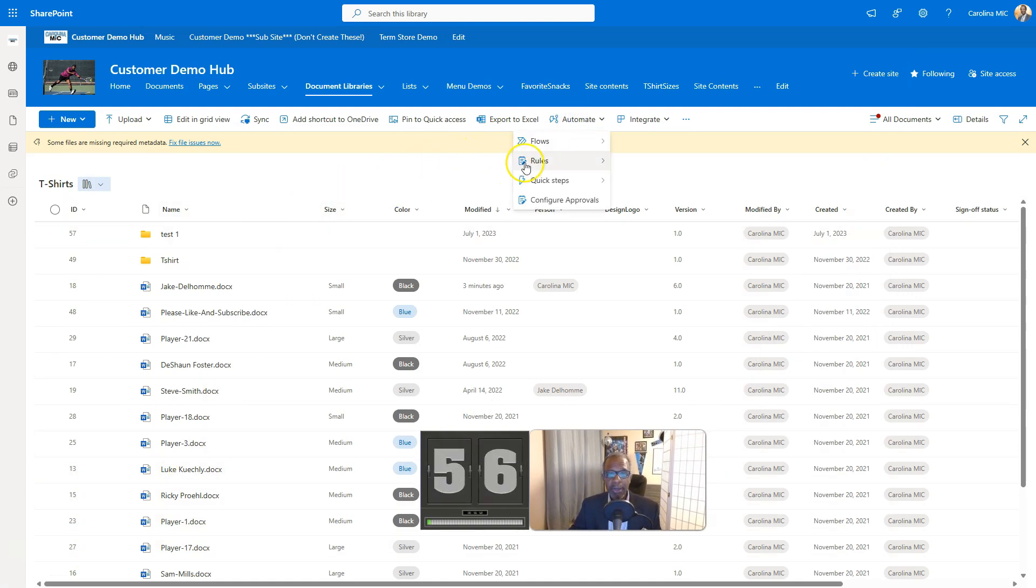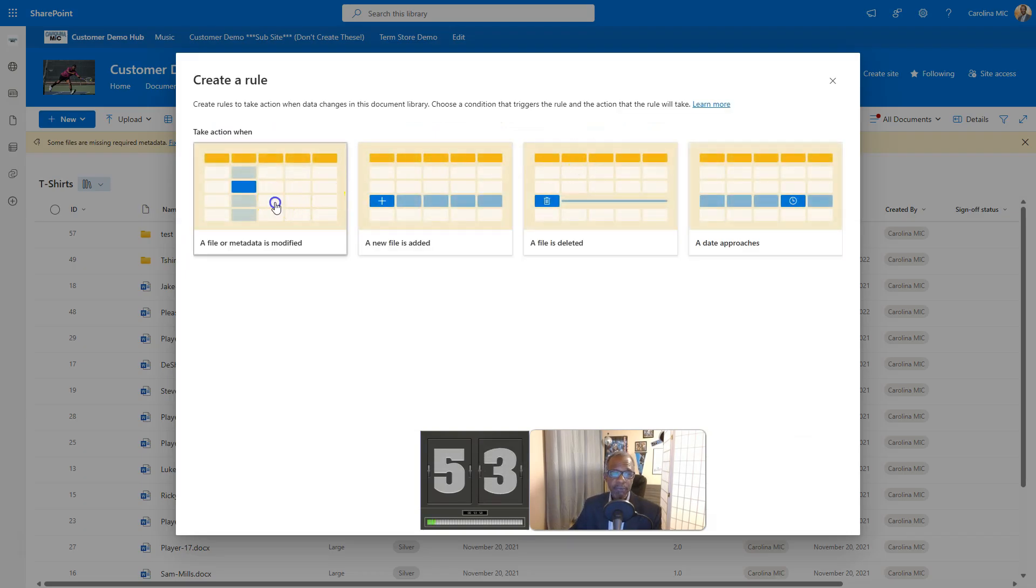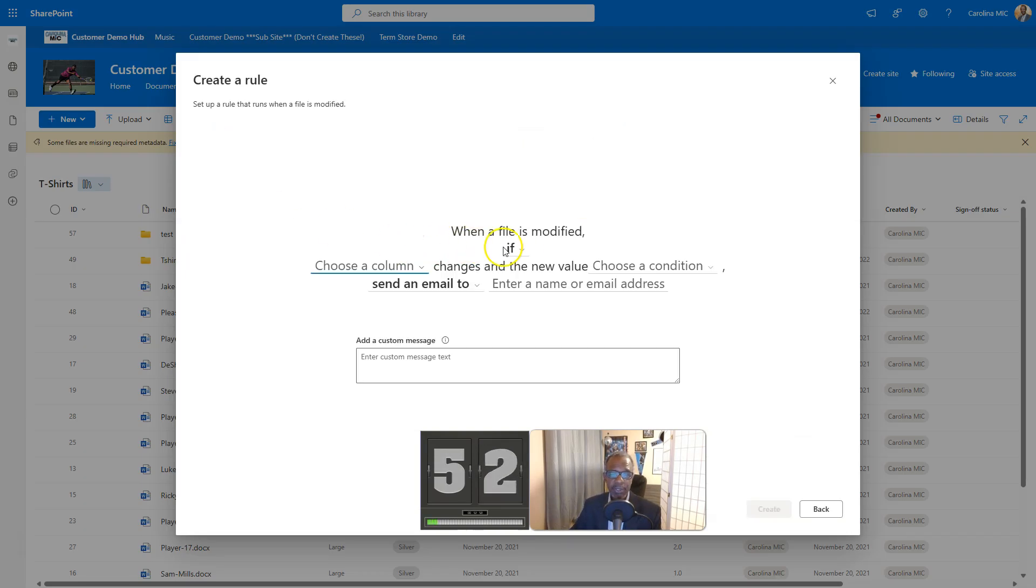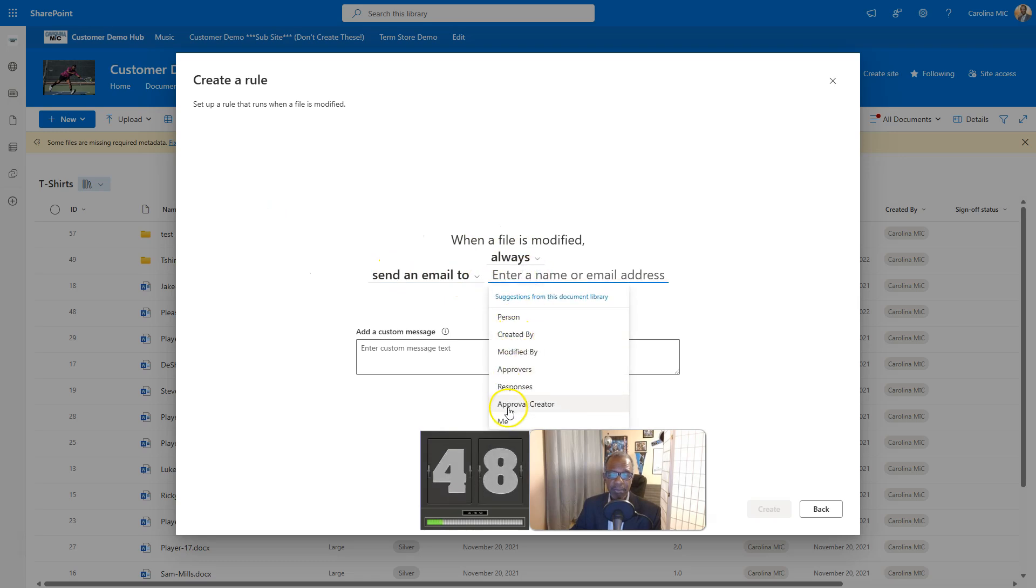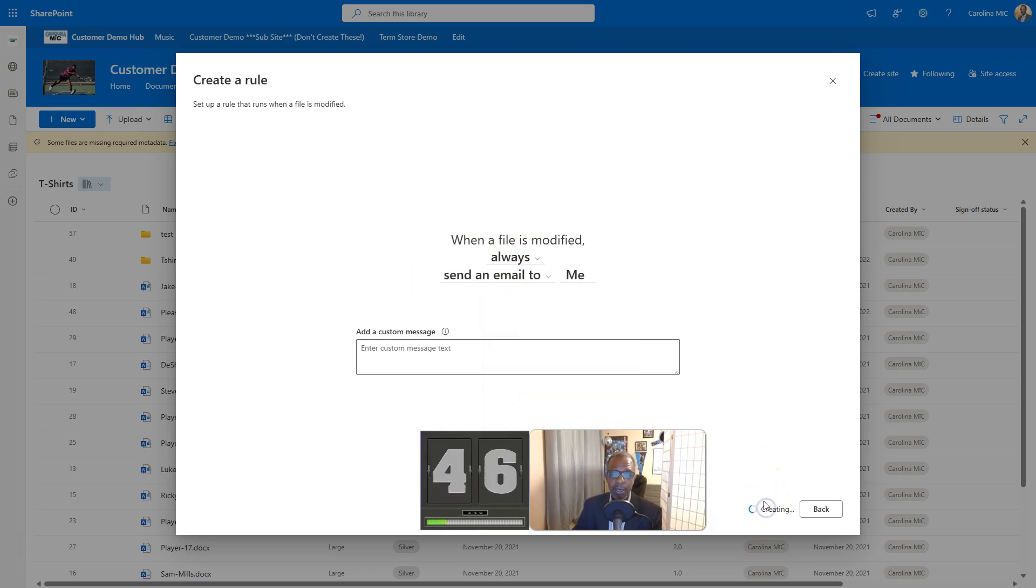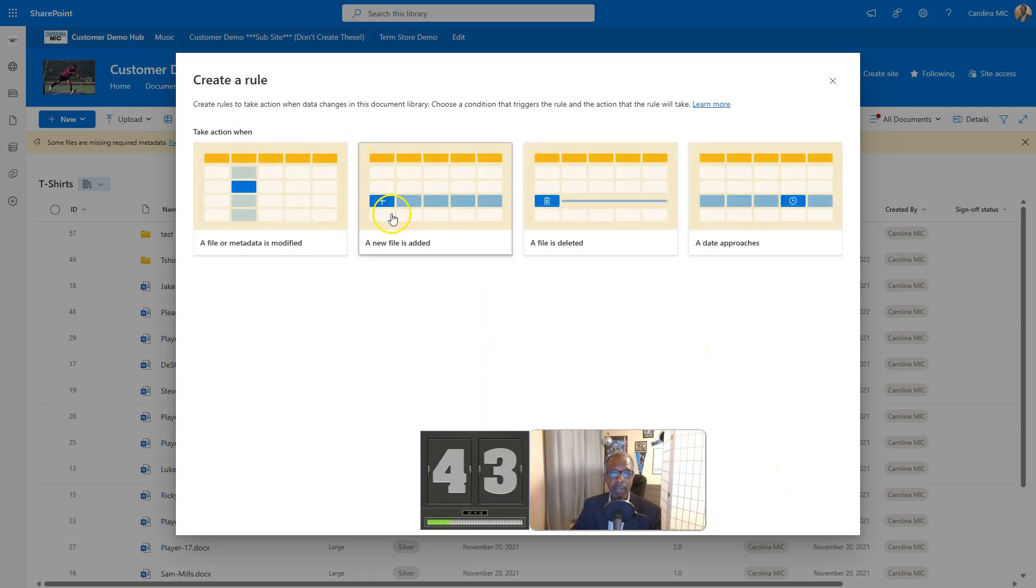You're gonna go to automate and you're gonna go to rules. You're gonna say create a rule. You're gonna do three. First one: this file was changed, you're gonna say always, and then send an email to me. Boom, create. You did one.